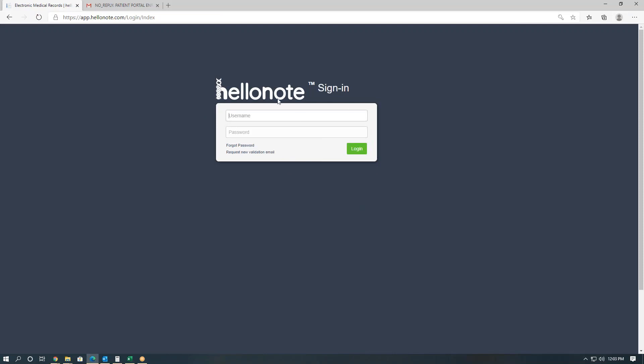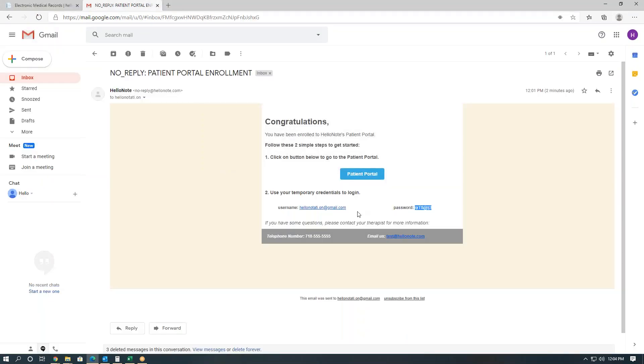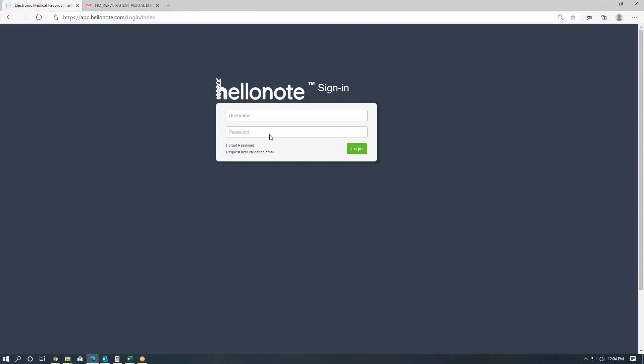Now it will ask us to re-log in since we just changed our password. So one more time, our username is our email, and we will use the new password that we just reset.